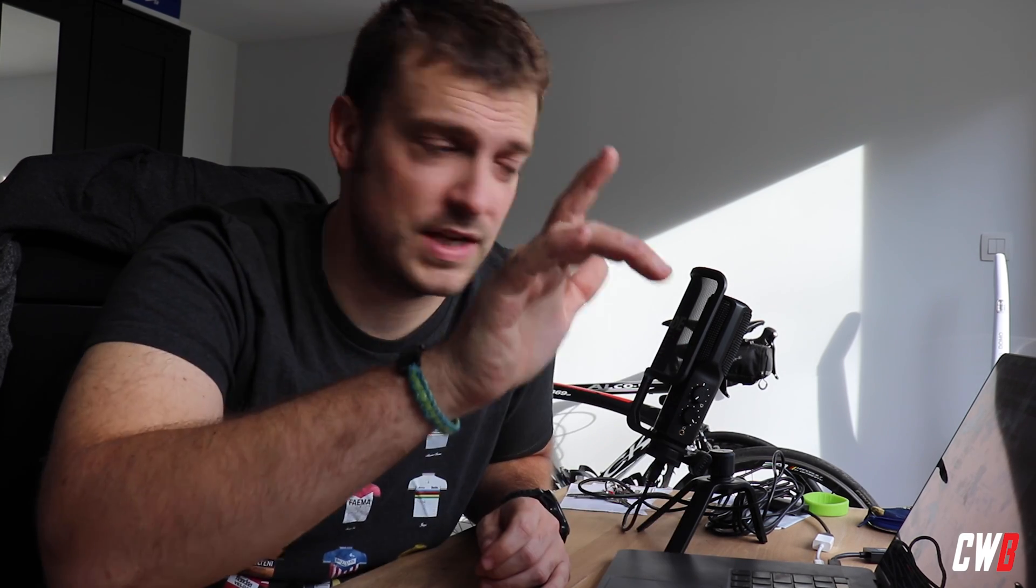All right. That was it. I hope you learned something from it. If you have any questions, put them in the comments below or hit me up on Instagram, Facebook, whatever. Be sure to subscribe and like this video and we'll see you in the next one. Take care.